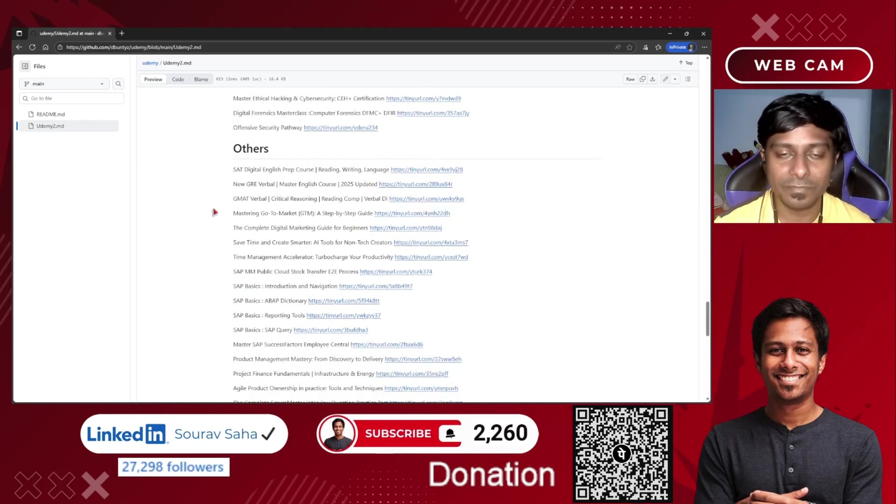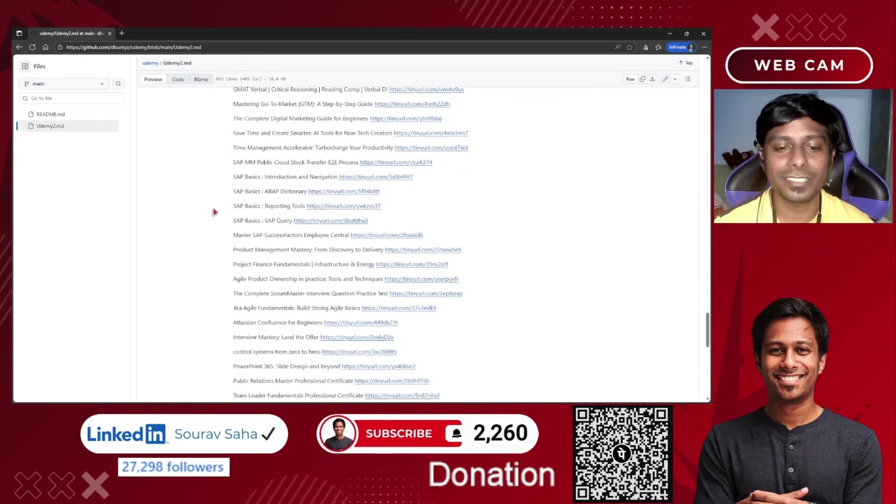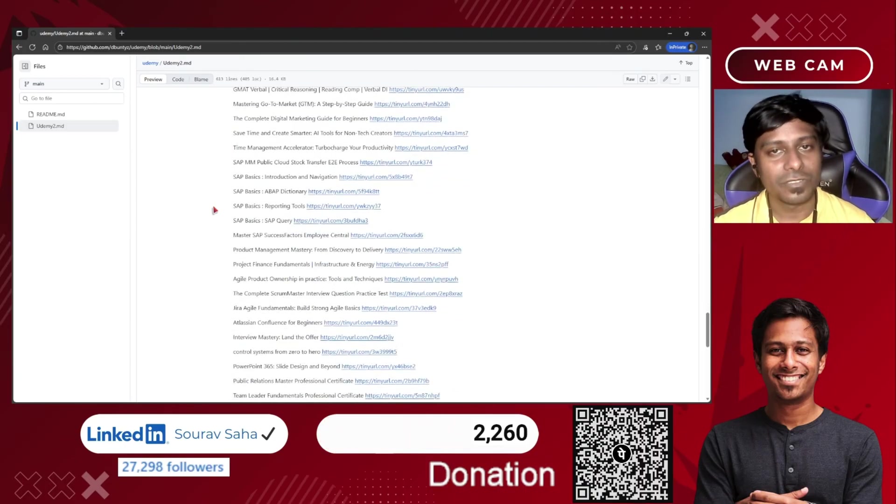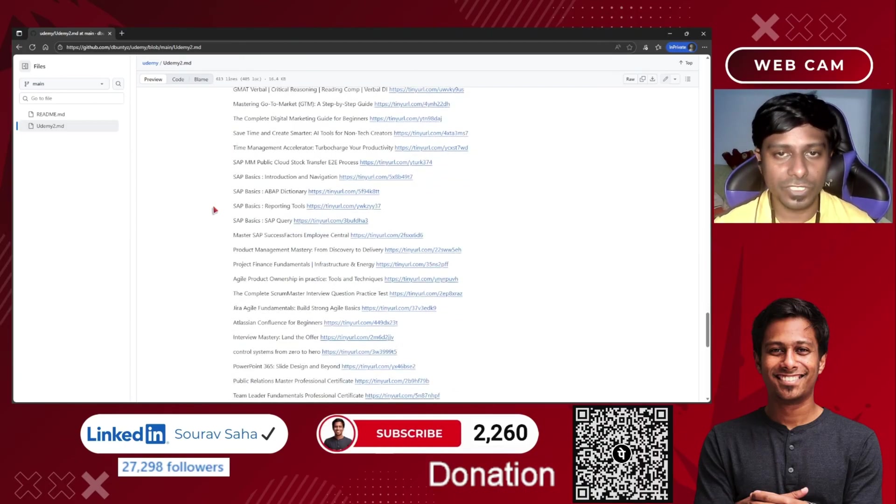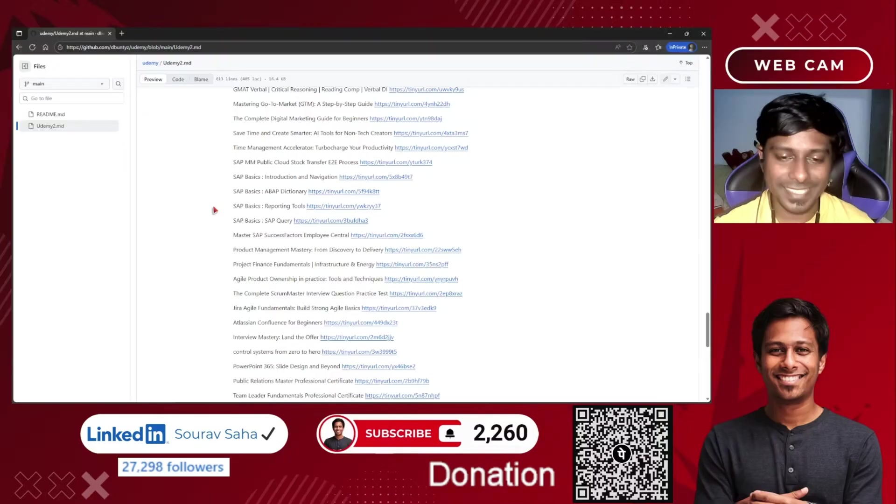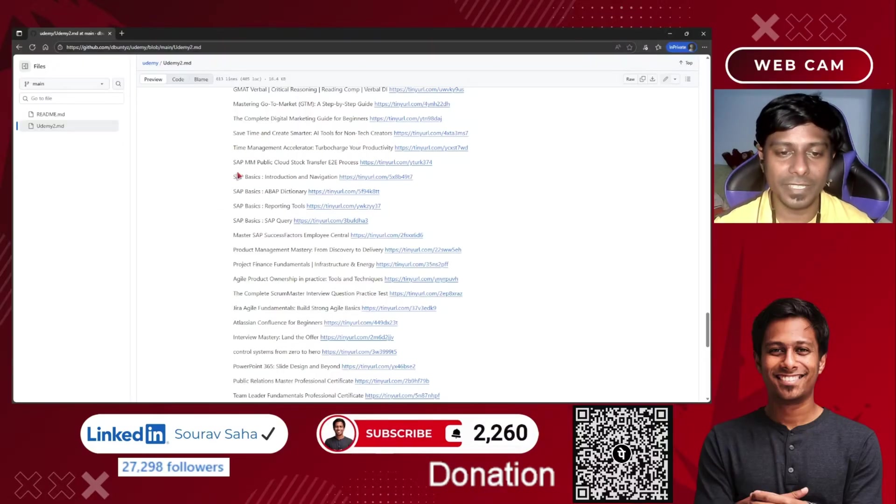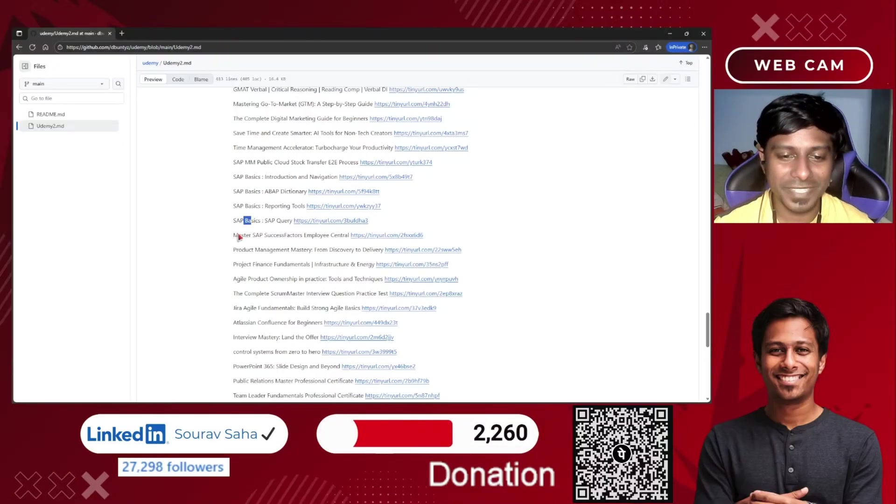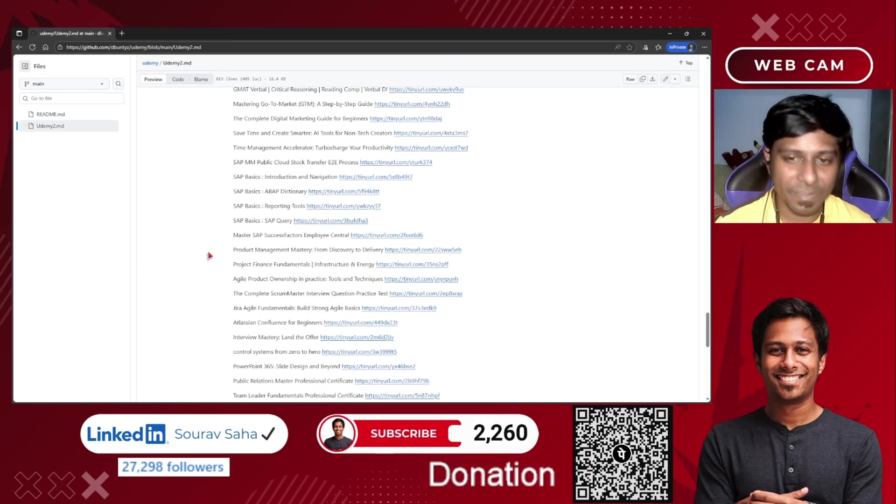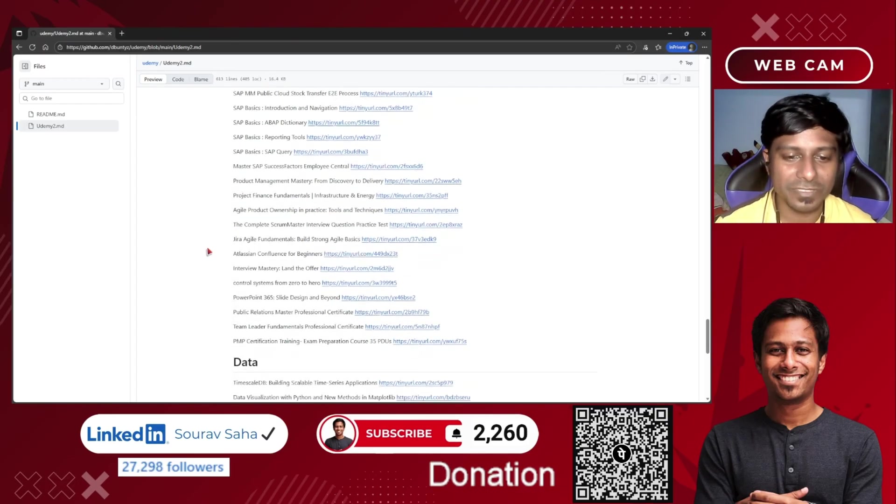There are plenty of courses. People have been asking me they want to get some courses on SAP. Here you see SAP courses - I have given SAP courses over here as well.